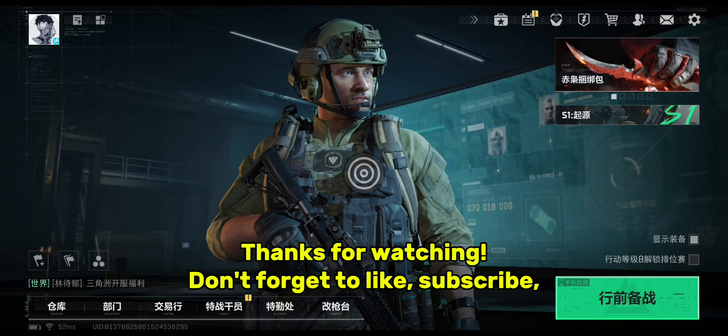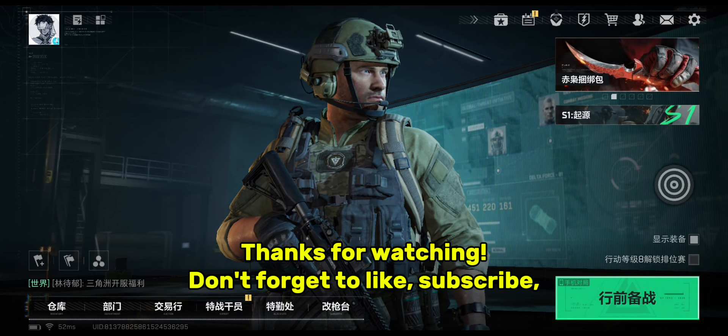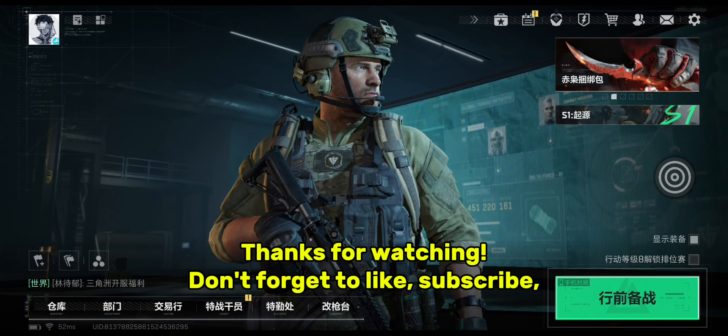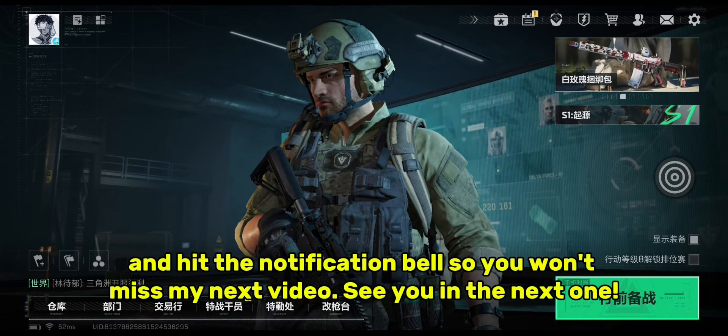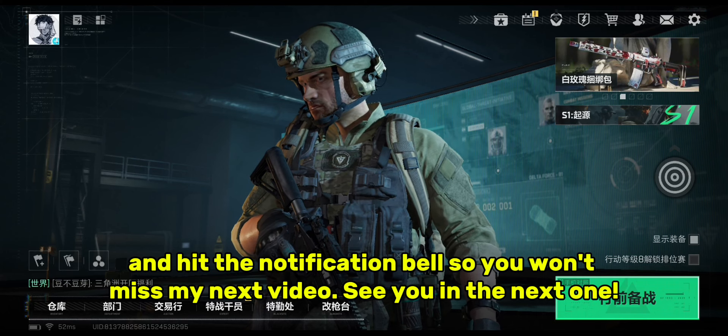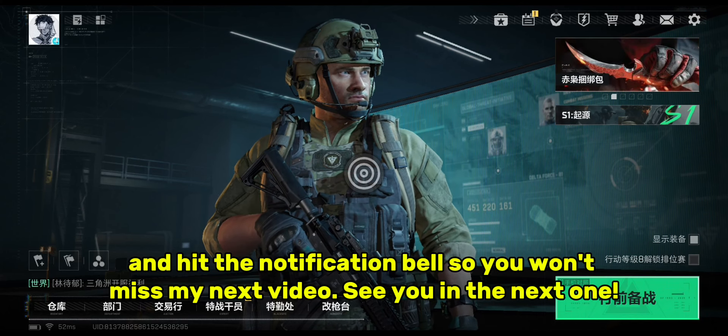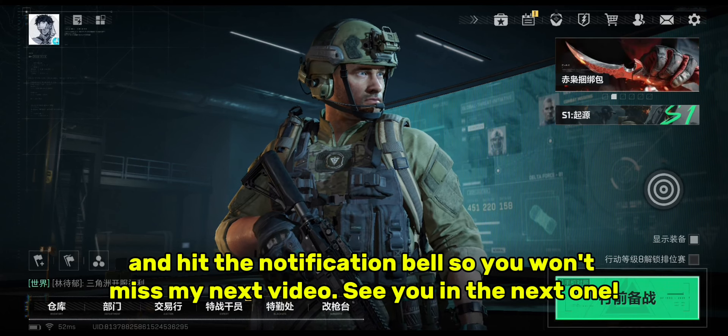Thanks for watching. Don't forget to like, subscribe, and hit the notification bell so you won't miss my next video. See you in the next one.